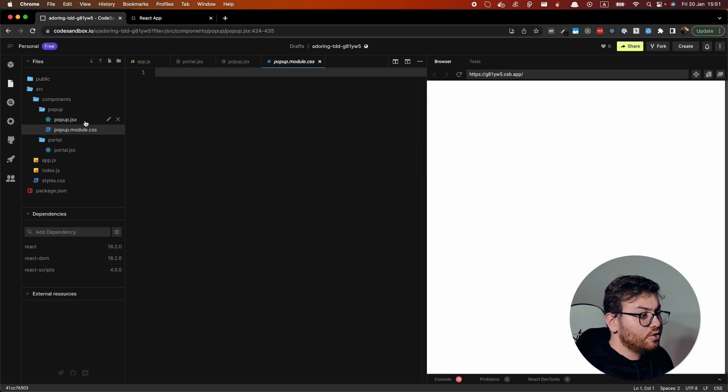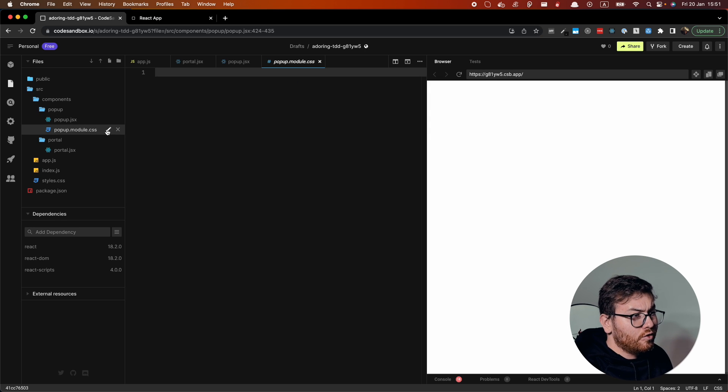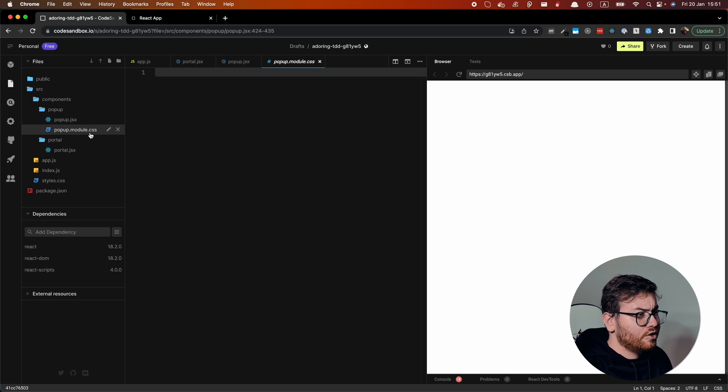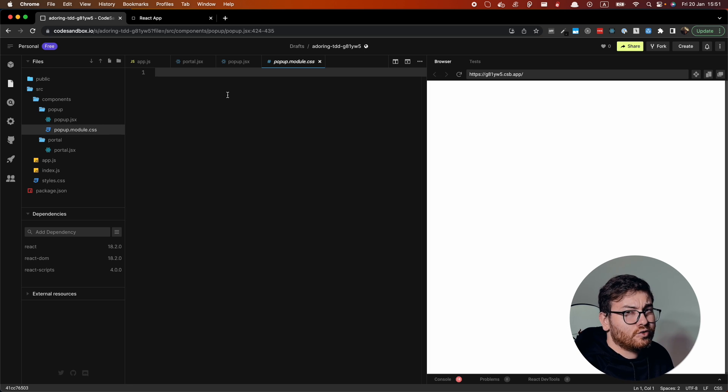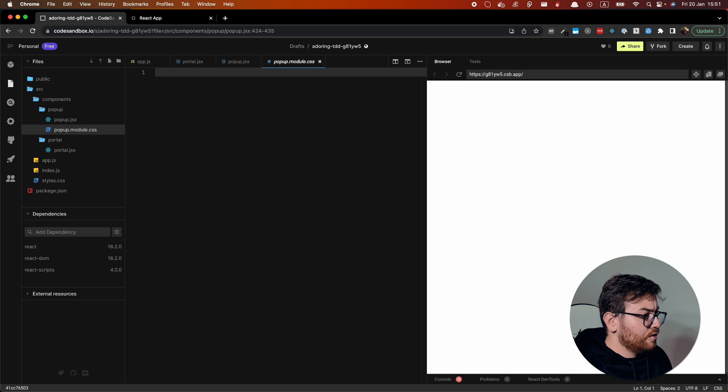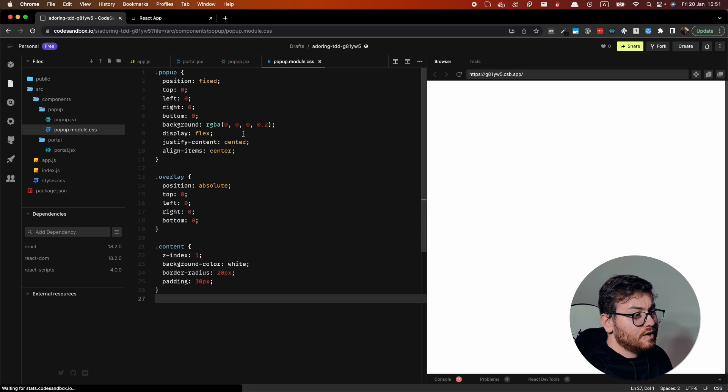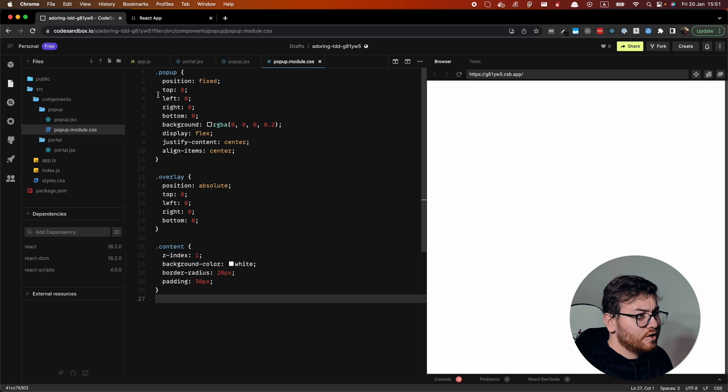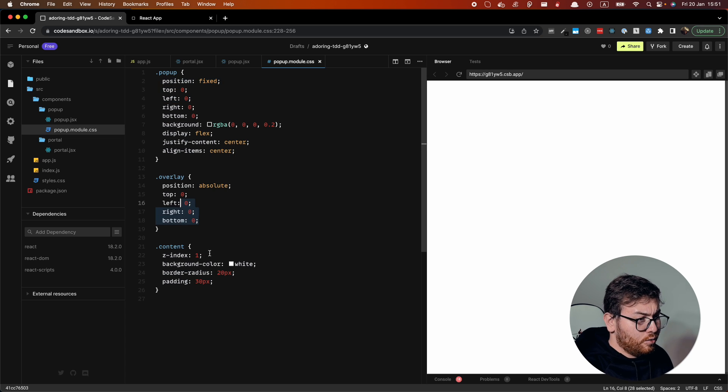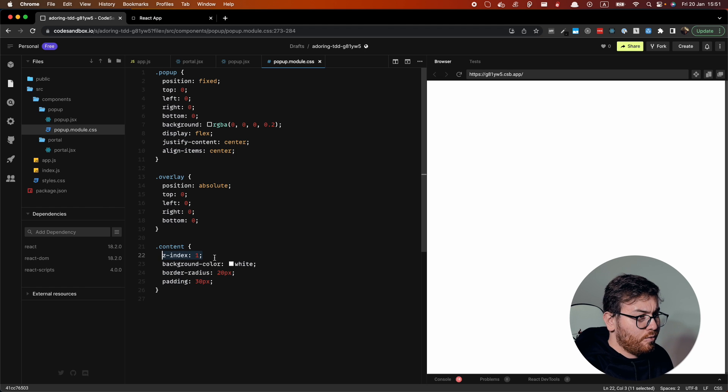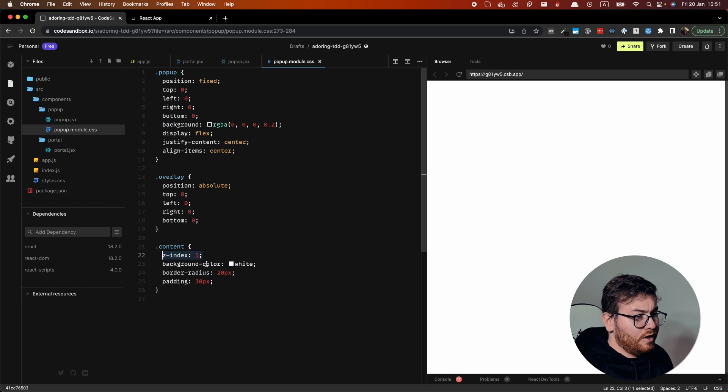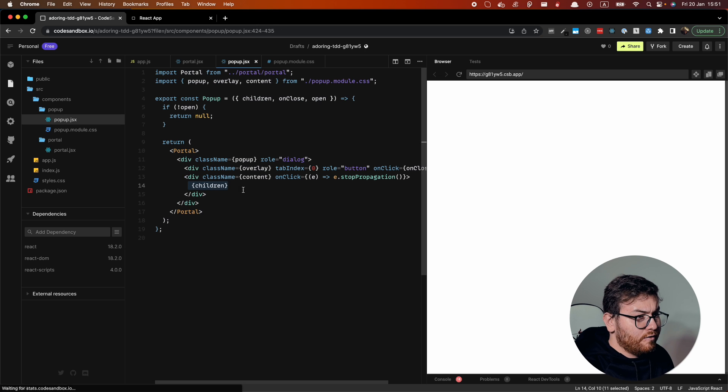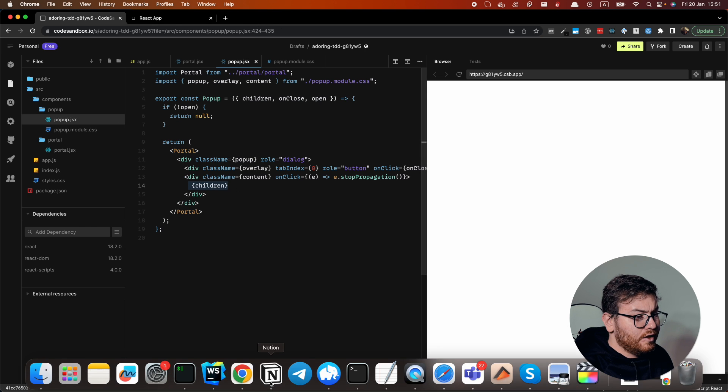You can use whatever styling you prefer, like styled components or tailwind. I think for educational purposes, CSS modules are better. So let me show you what we have in CSS. It's also pretty simple. We just use position fixed, overlay and content, which is based on top of the overlay. That's it. So we have all the styling here.